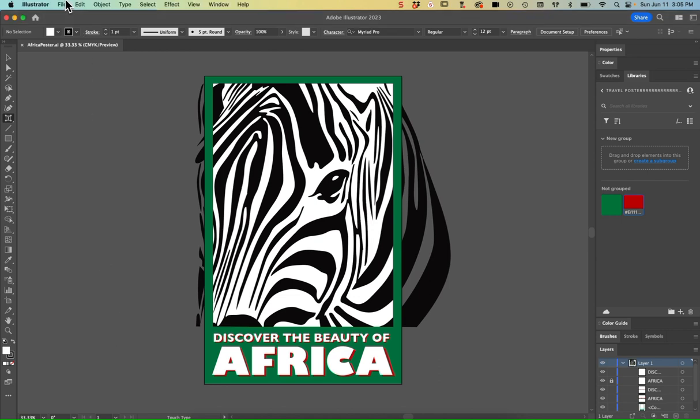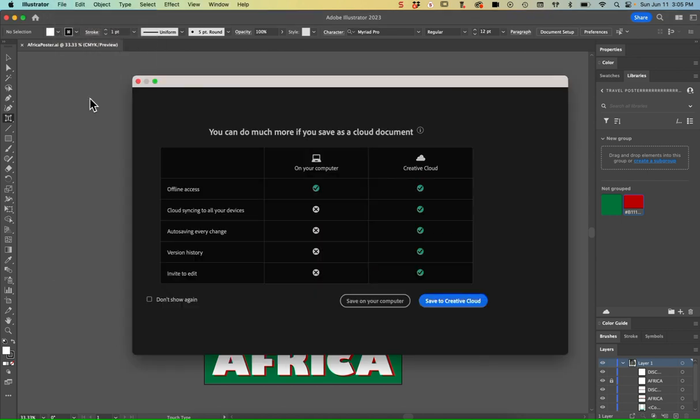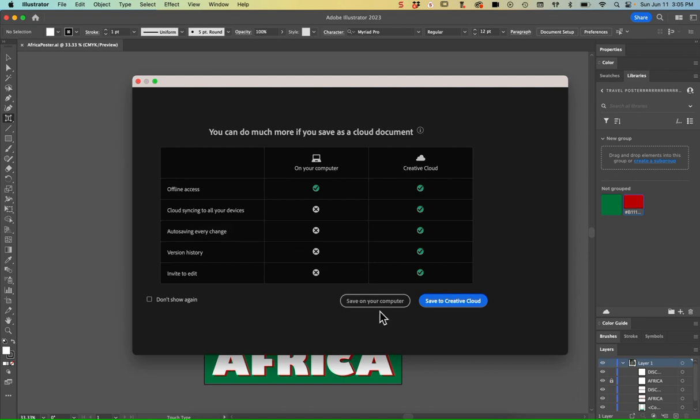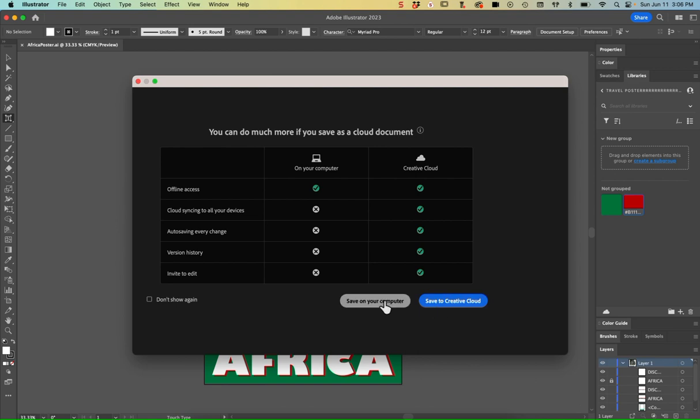Then from there we're going to go to File and Save As. I'm going to choose to save on my computer because I want to save it to a hard drive. You can also choose to save it to the Creative Cloud if you'd like.